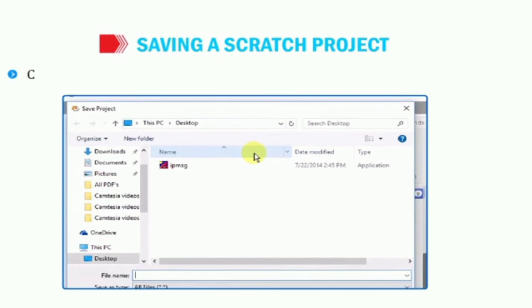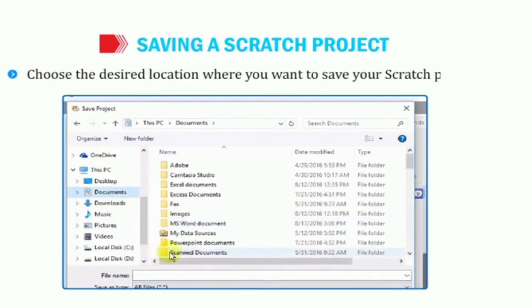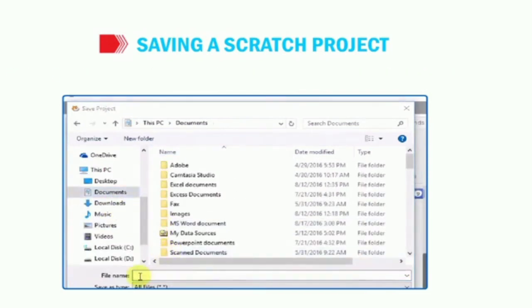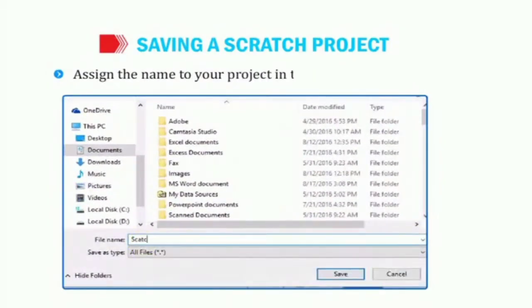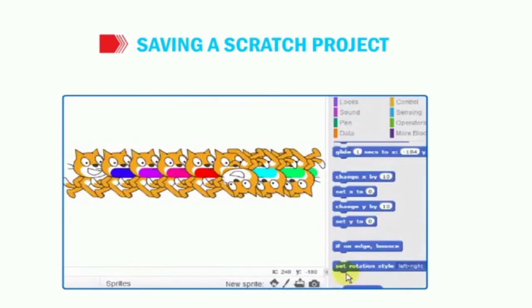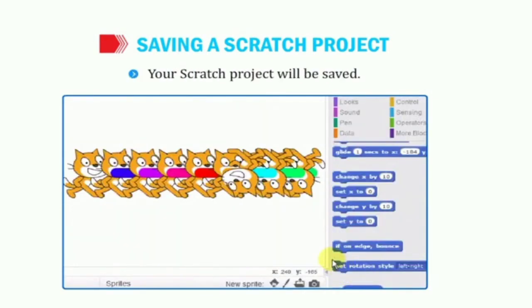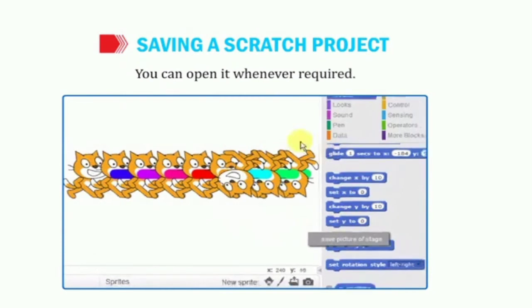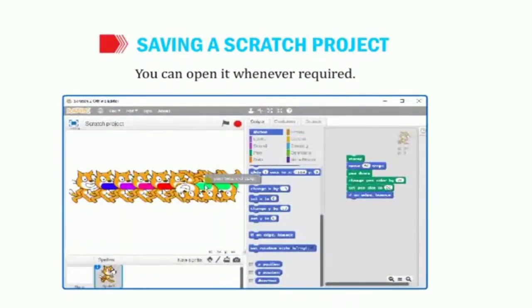In the dialog box, choose the desired location where you want to save the Scratch project. Then write the name of the file and click on the save button. The Scratch project is now saved and we can open it whenever we want. Our project file has been saved and can be opened again anytime as needed.